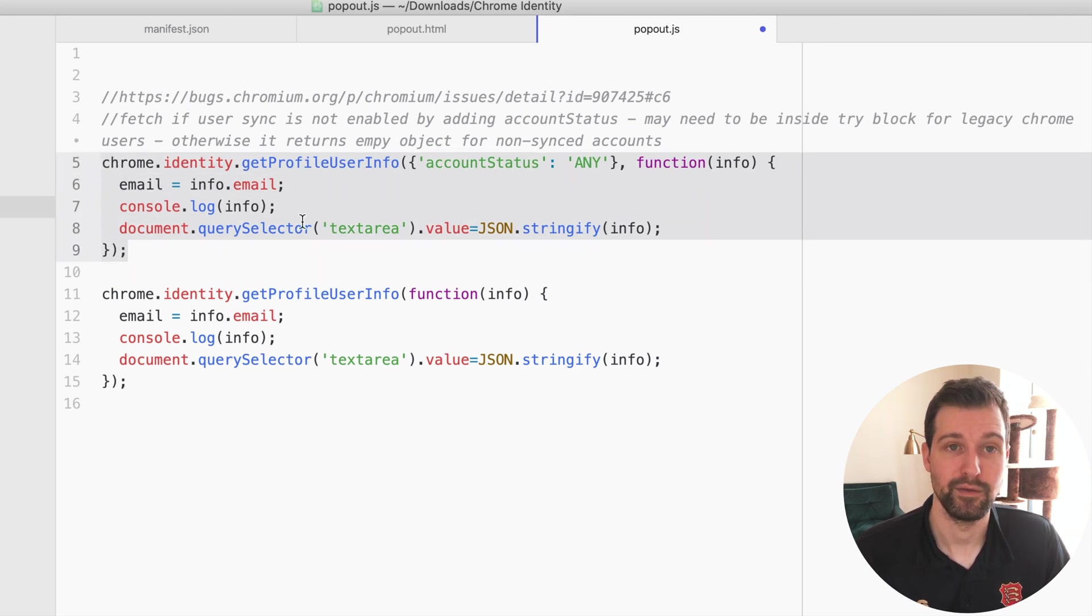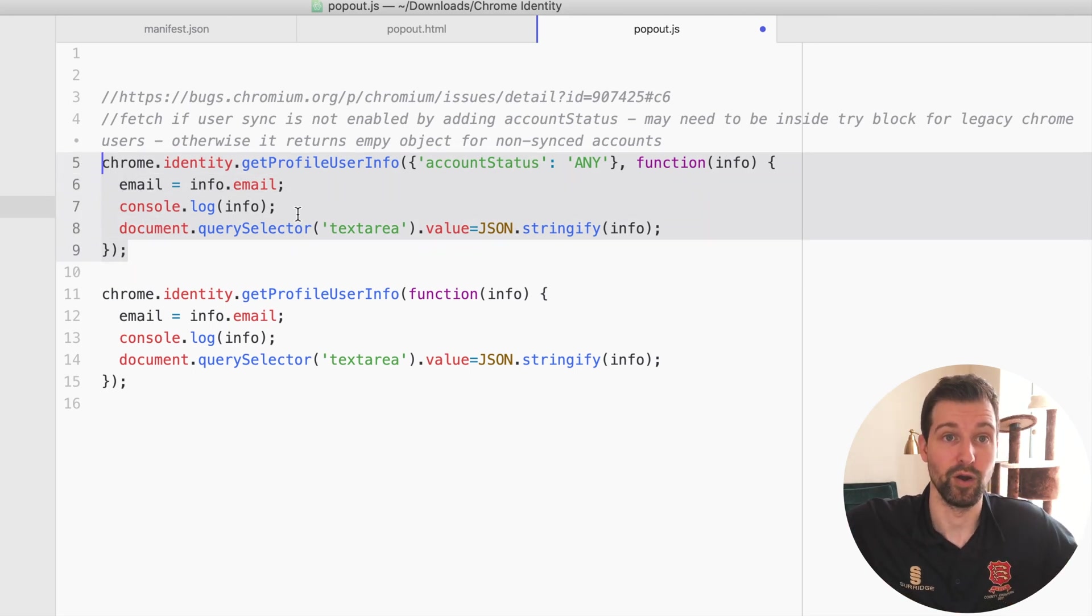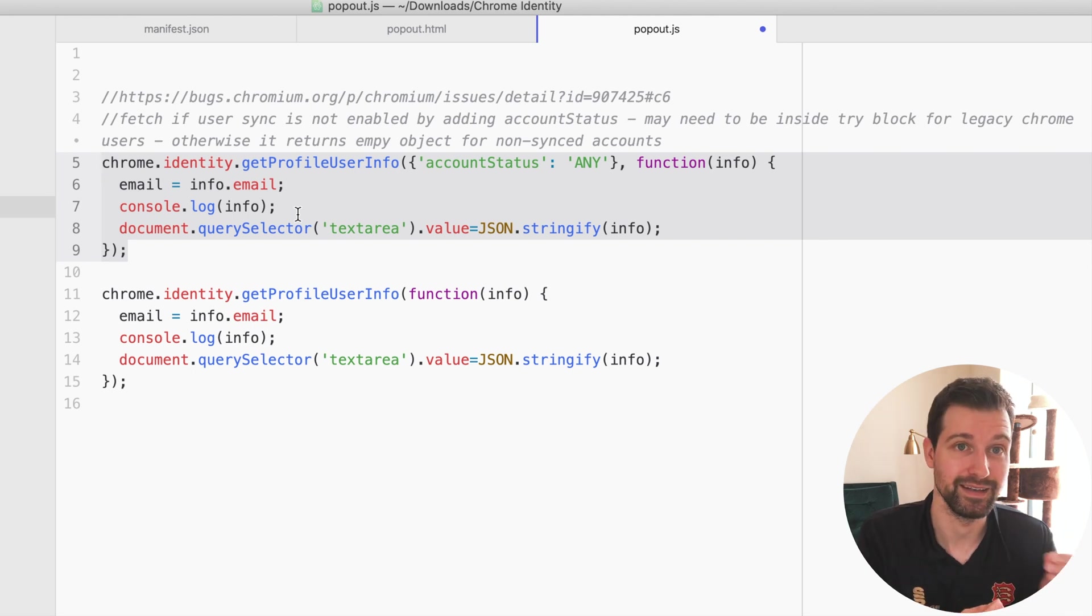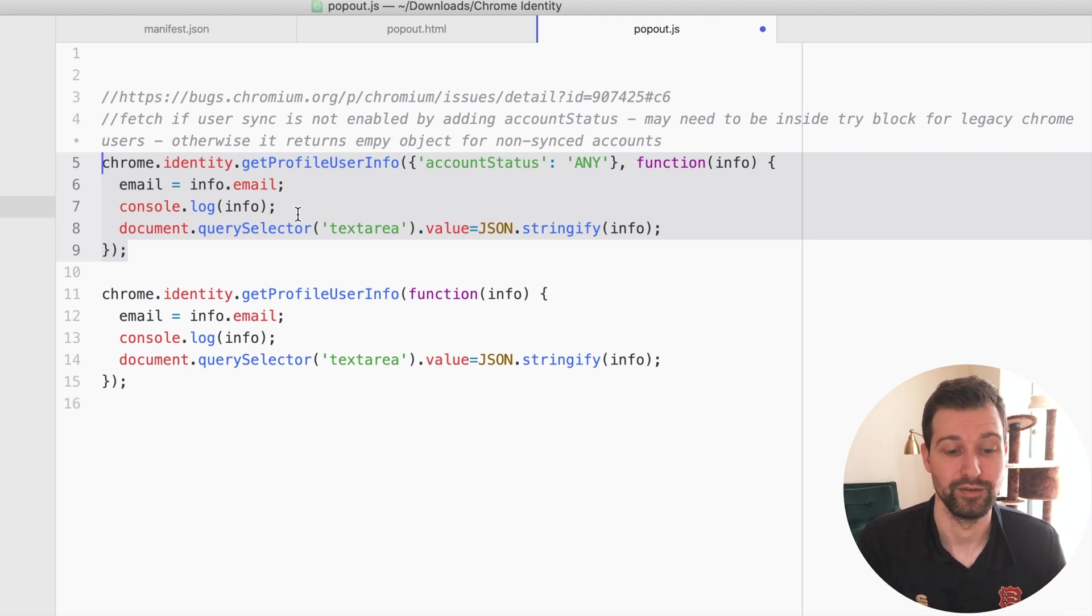If you know that people have sync enabled, you can just use this one down here, but I'd say this one's probably a better method to use because it will work for more users unless you specifically need sync turned on.